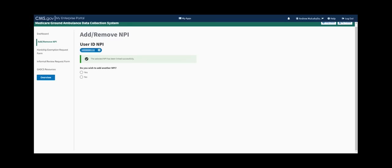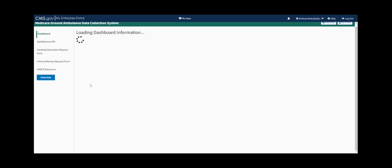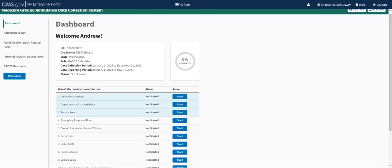Click 'Link the Selected NPI.' For the purposes of this walkthrough, we'll use just one NPI and click no when asked about additional NPIs. The next step is the navigation screen for the GADCS, which we call the dashboard. At the top you can see the NPI number, organization name, and primary practice location state. Note your role — GADCS data submitter — along with important date ranges: the 12-month data collection period ran January 1 through December 31, 2022, followed by a five-month data reporting period.